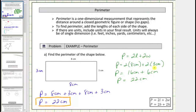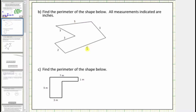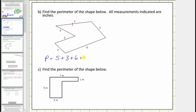Let's look at some more examples. For the remaining examples we'll leave the units off until we determine the actual perimeter. Because the polygon has so many sides here, let's mark where we're going to start. We'll start with this length of five inches and work our way clockwise. So the perimeter is equal to five plus three plus six plus two plus three plus three. Five plus three is eight, plus six is fourteen, plus two is sixteen, plus three is nineteen, plus three is twenty-two. The perimeter is twenty-two inches.